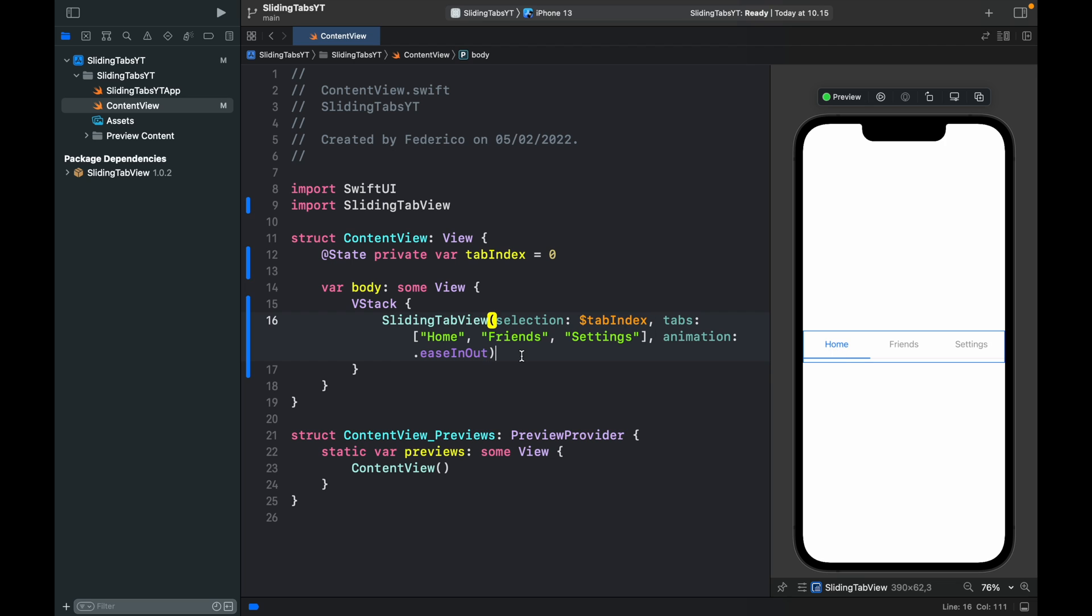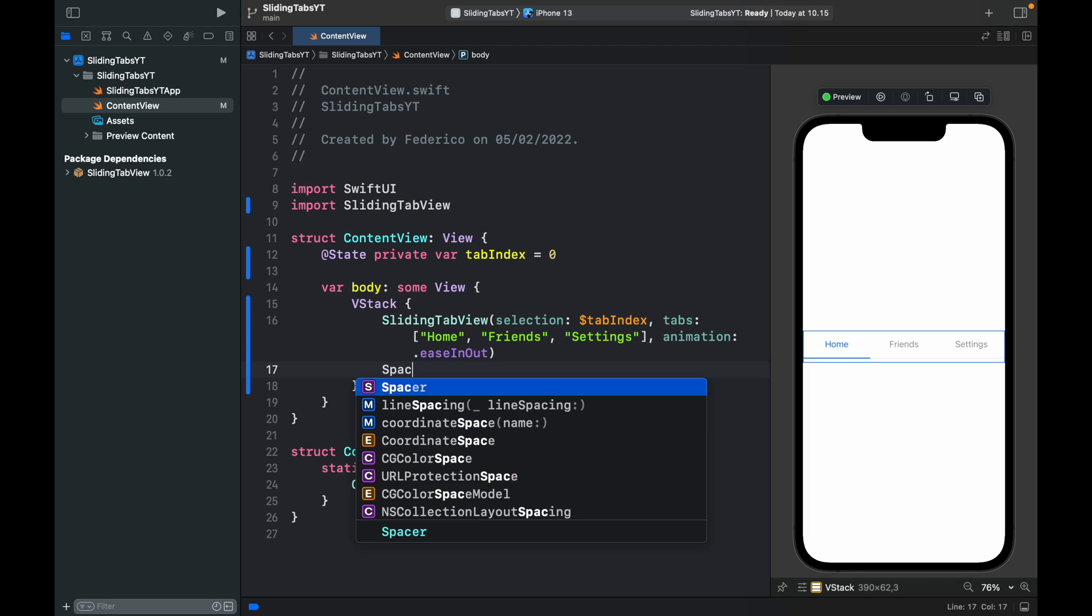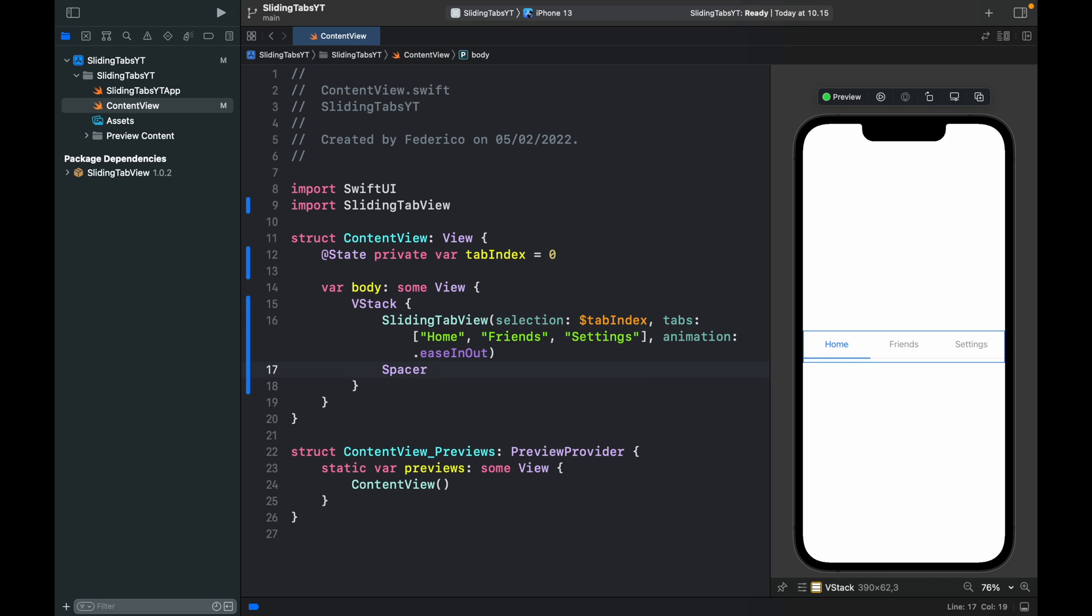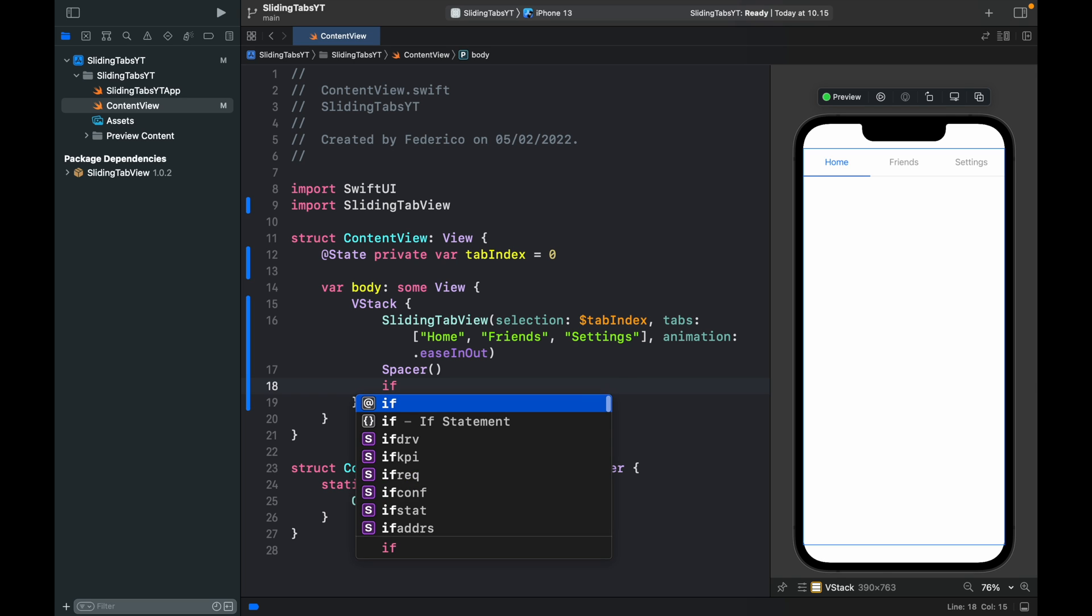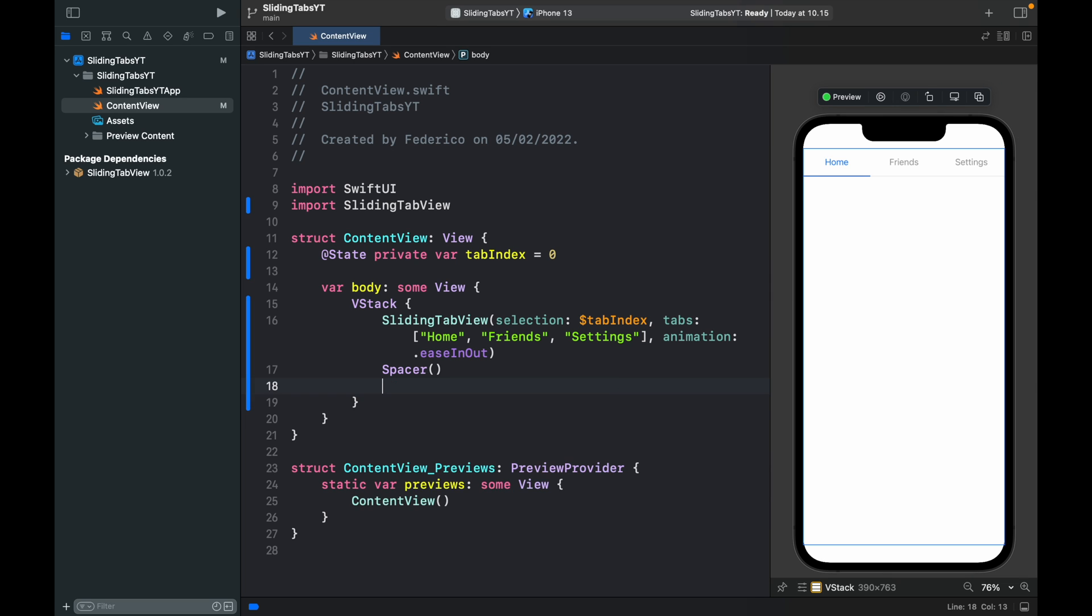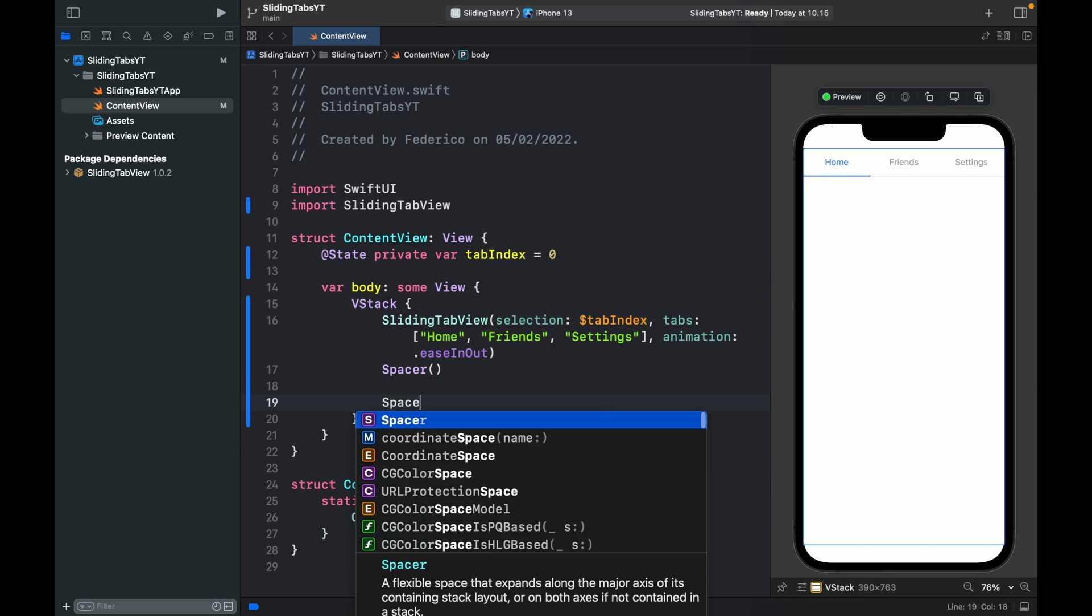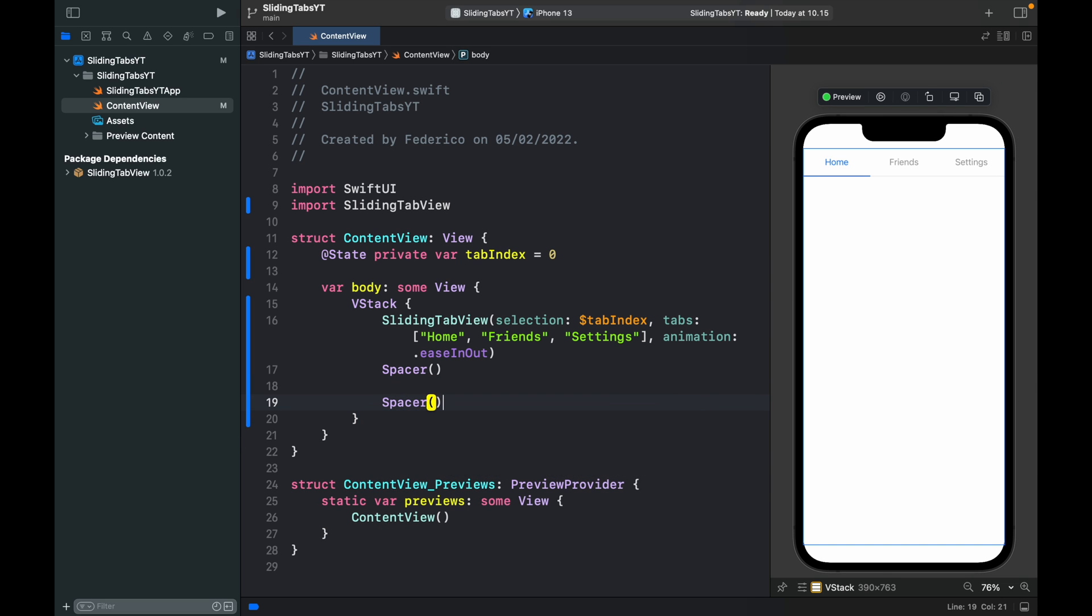It's also important that we add a spacer so that we push it all the way to the top just like the native Android feel. Then inside here we can add what happens when we select a tab. I want to add a spacer below as well.